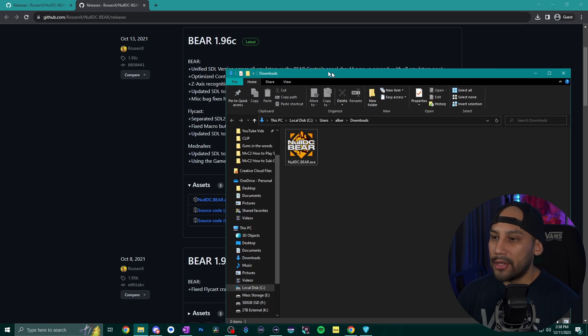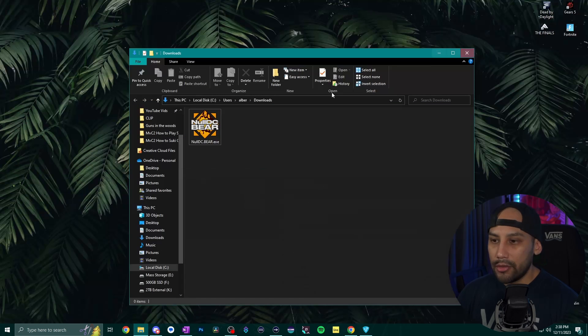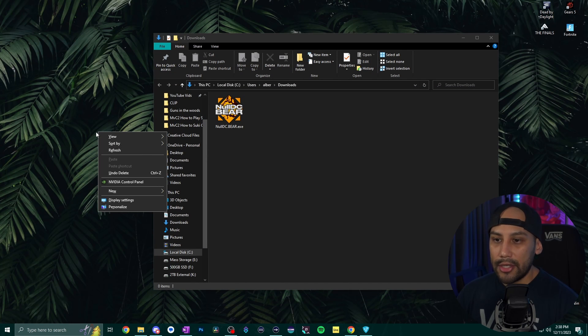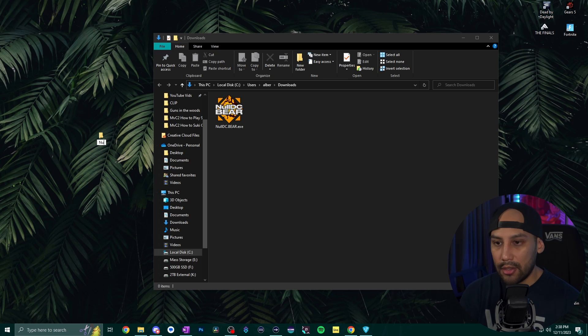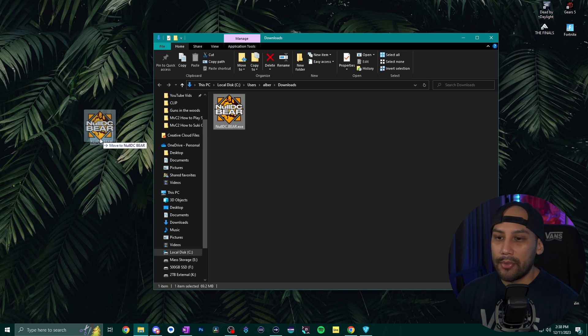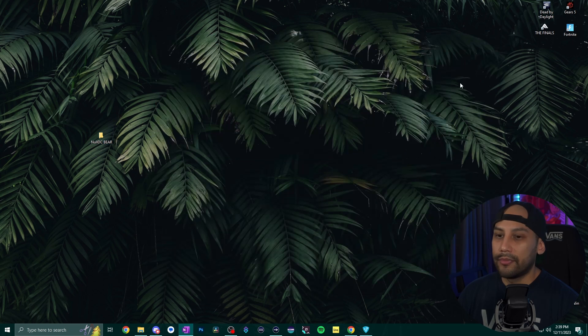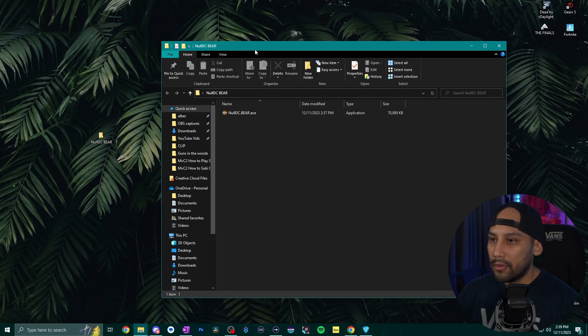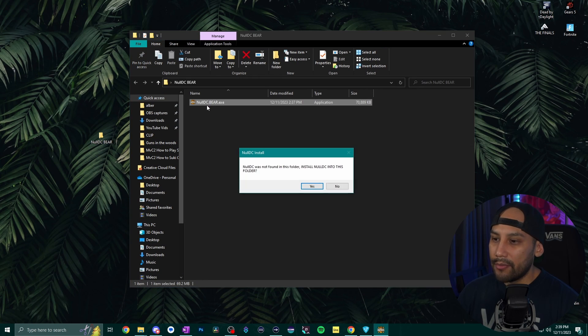Okay now bring up your downloads folder and what we're going to want to do here first is go to your desktop, create a brand new folder, let's call it NullDC BEAR and drag and drop this into that folder. Open up the folder, double click NullDC BEAR.